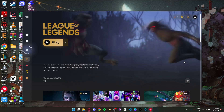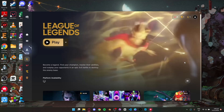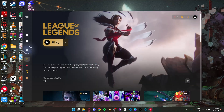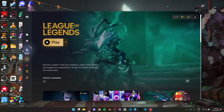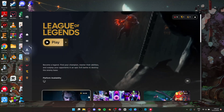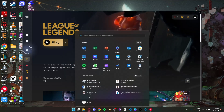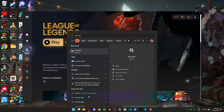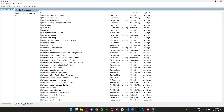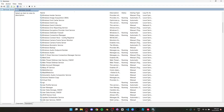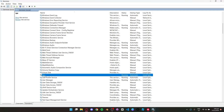How to fix League of Legends Vanguard error VAN 1067. Go to your Start button on Windows and search for Services, then search for VGC and double-click it.